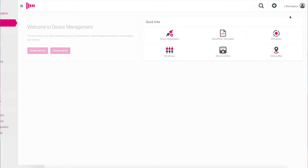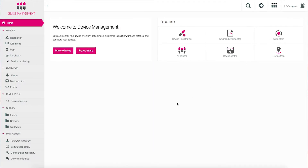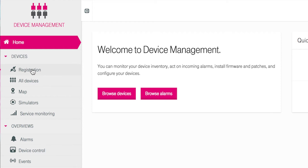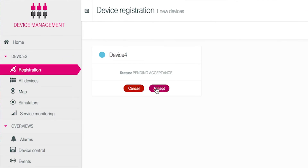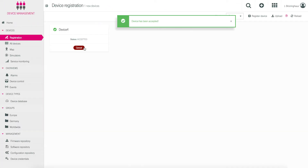From here, the device must be confirmed. For this, you must be sure that you are in the Device Management app. In the left-hand navigation bar of the Device Management app, click on Register Device and confirm your device by clicking on the magenta button. Your device is now connected with the Cloud of Things.